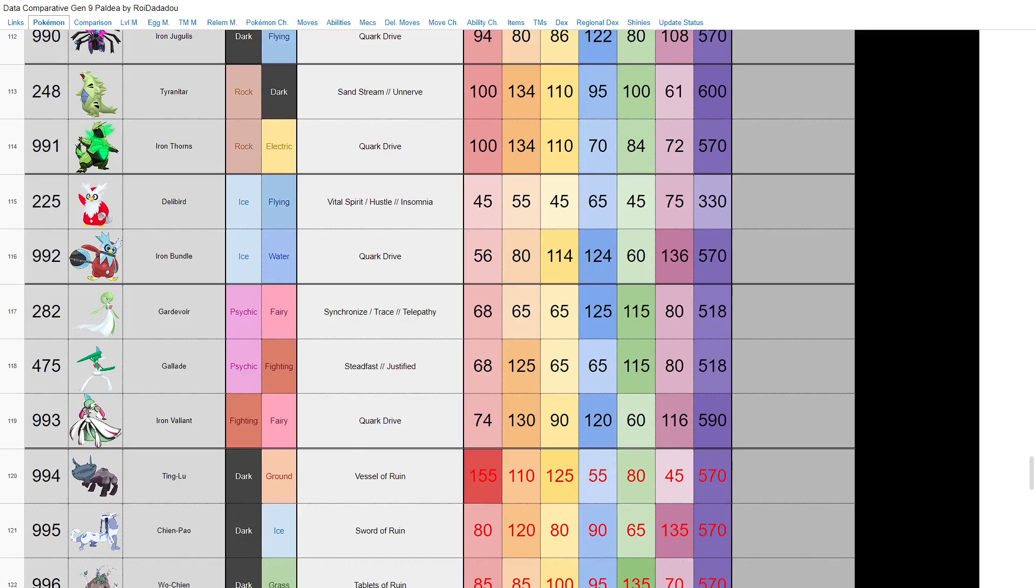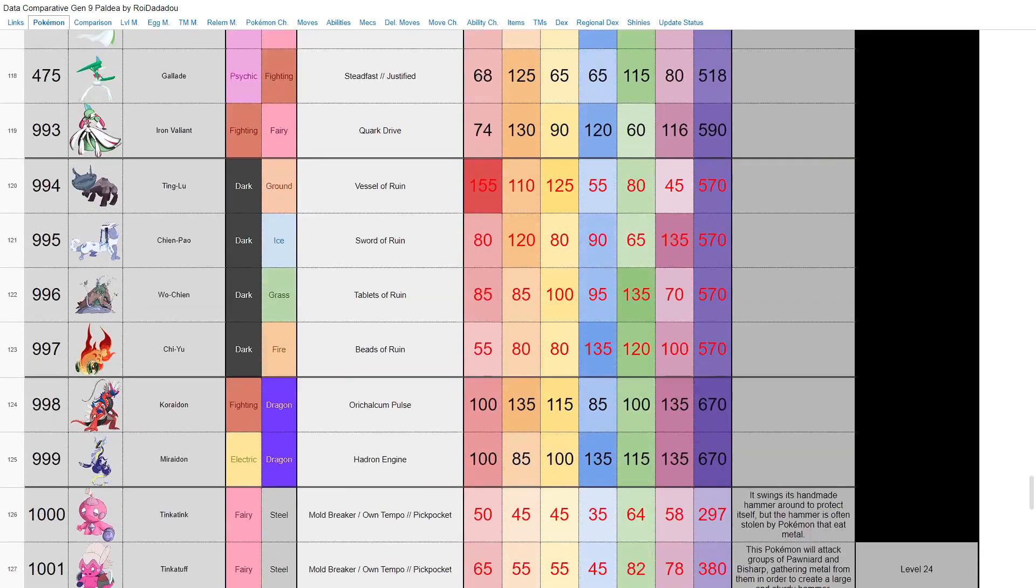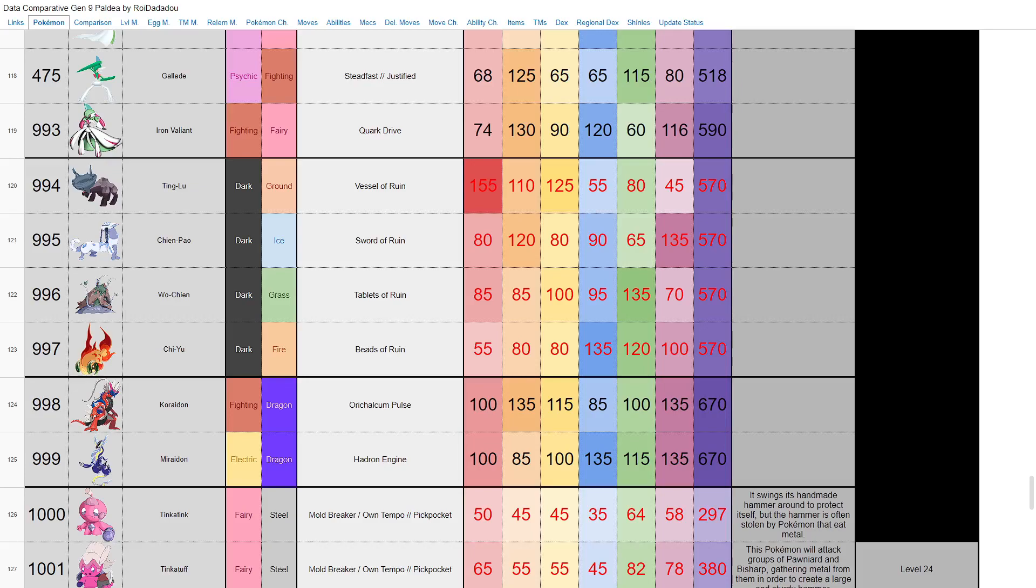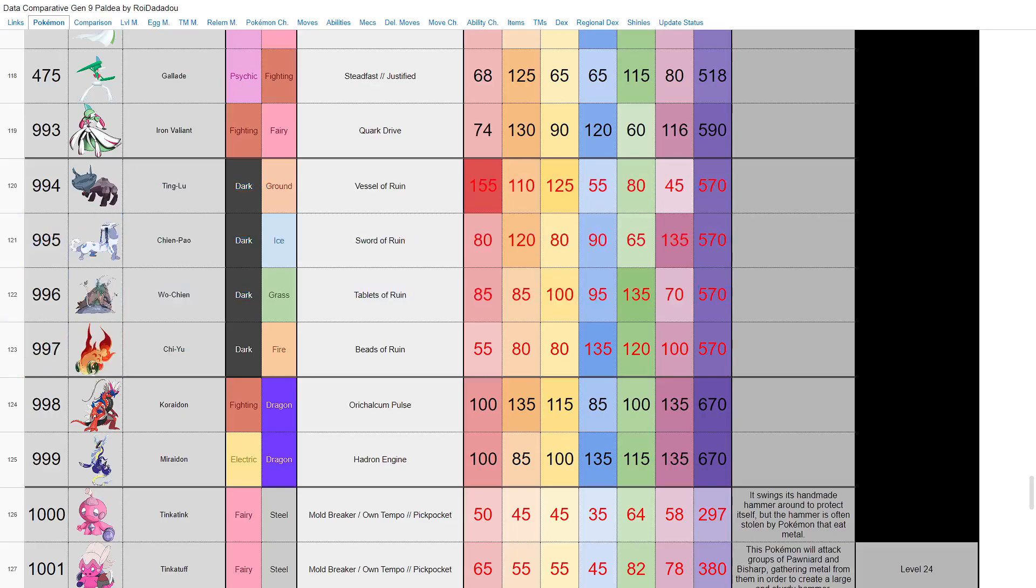And here we have the four legendaries. Excuse me, my pronunciation. We have Ting-Lu, Chien-Pao, Wo-Chien, and Chi-Yu. Dark ground, dark ice, dark grass, dark fire. Your legendary quartet, your Swords of Justice if you will. All base 570 across the board, all dark type with different secondary types. We don't really know much about them, but I mean they have Vessel of Ruin, Sword of Ruin, Tablets of Ruin, Beads of Ruin. No idea what those do. I'll have to look more into the leaks about that, but I mean hey, that's definitely interesting. They have Chinese-based names. I don't know. We'll see what kind of role they play in the story though.